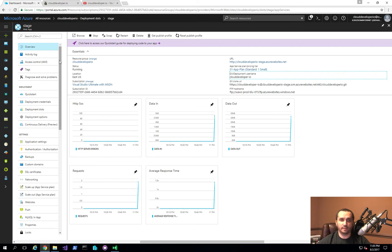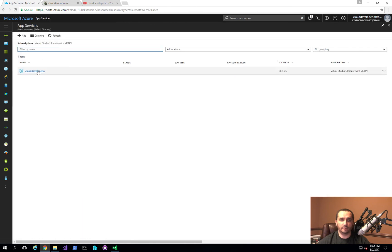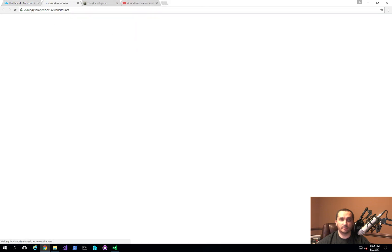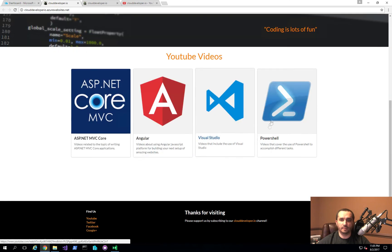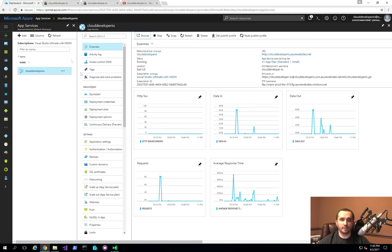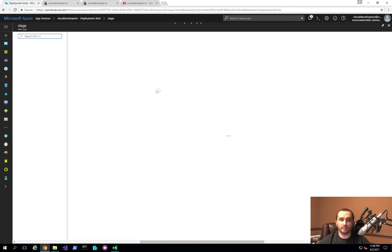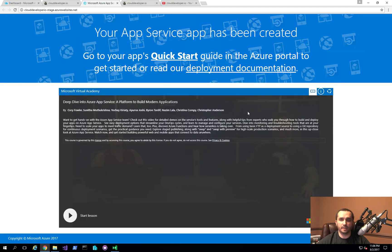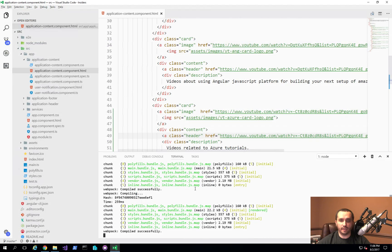Let's go back to the Azure portal. When I click on my main Cloud Developer IO page and click Browse, you'll see the website loads without that new change. Then when I go to the deployment slot and click Browse there, nothing shows up yet either. So let's take the change and create a new bundle for deployment.